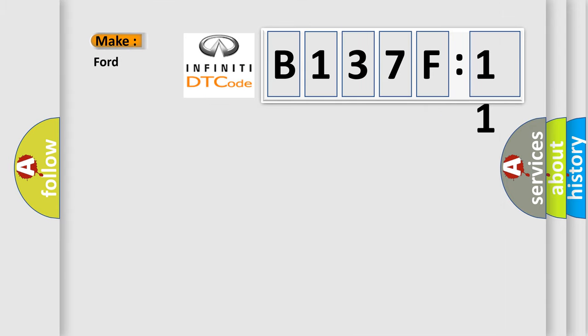So, what does the diagnostic trouble code B137F11 interpret specifically for Infiniti car manufacturers?